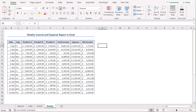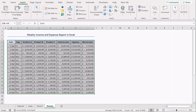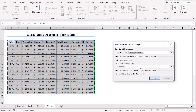In our second example, we will discuss a comparative analysis between income and expense based on weeks. Let's select our database from B4 to I18. Now go to the Insert tab and Tables group — Pivot Table. Let's select Existing Worksheet and the location as K4.